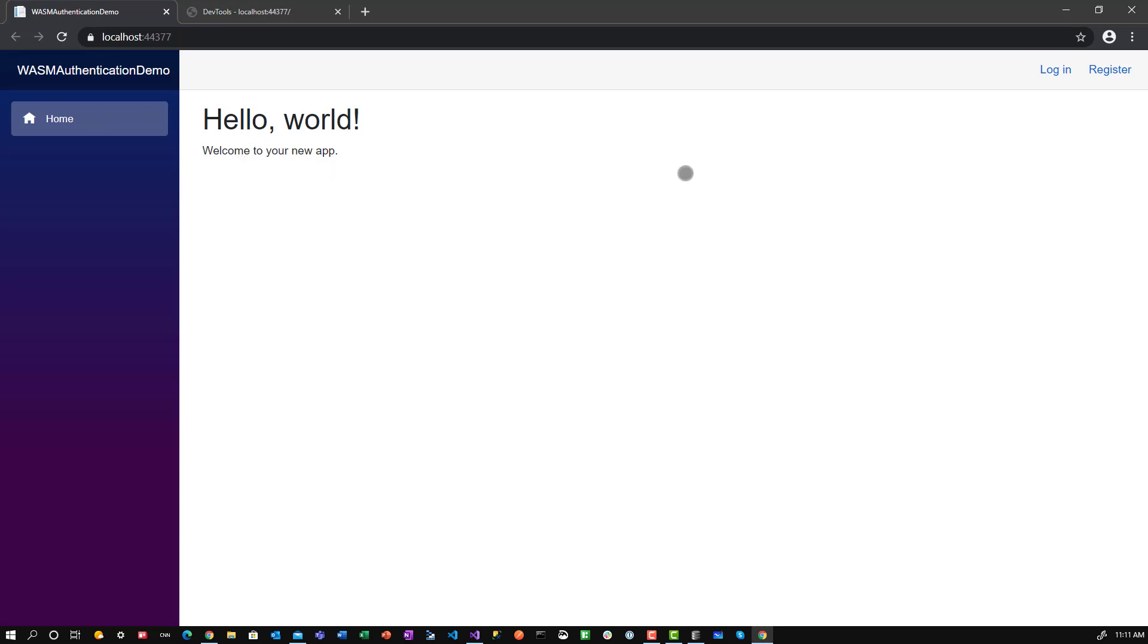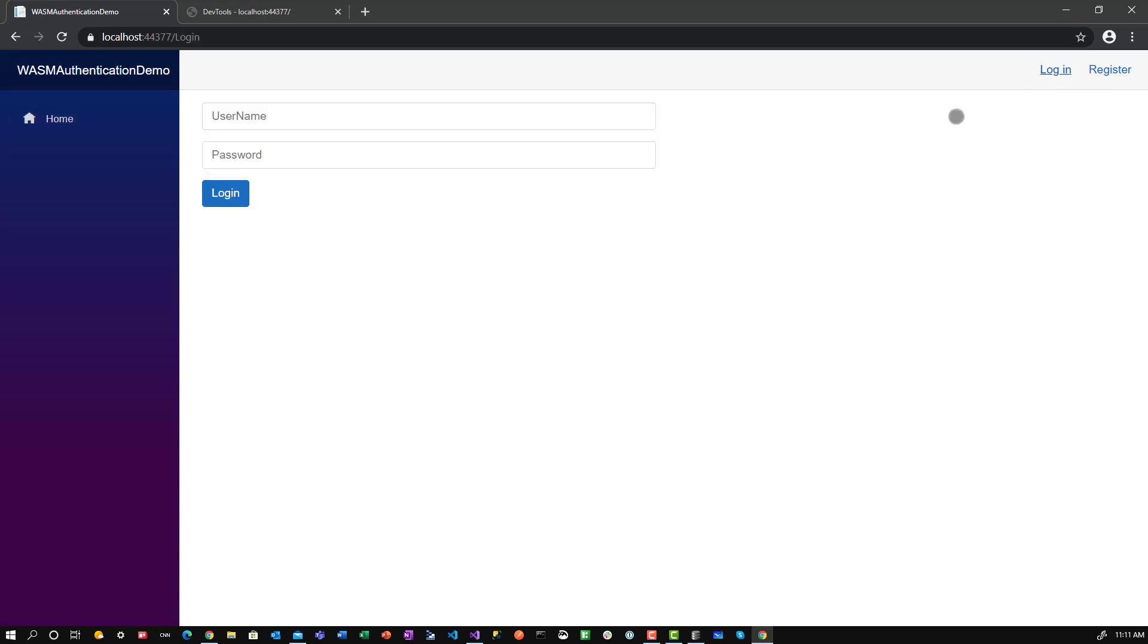We've got a very simple app, only one navigation bar menu item right now. Hello world, welcome to your new app, and a login and register. So we'll go ahead and login. Let me just set that to, I will leave it at FF, login.